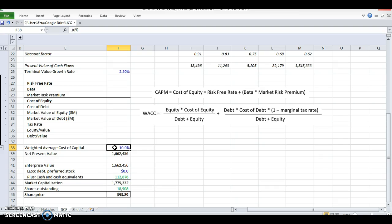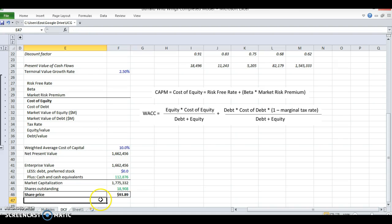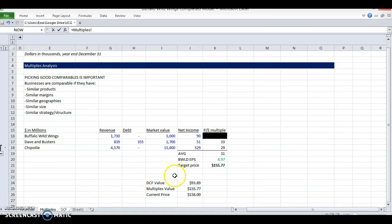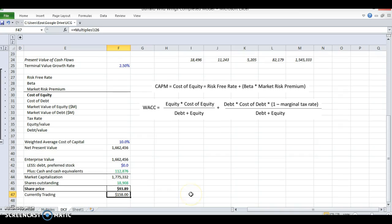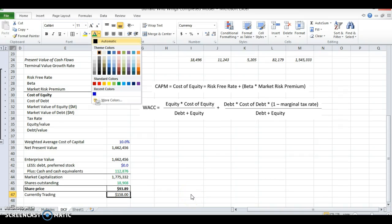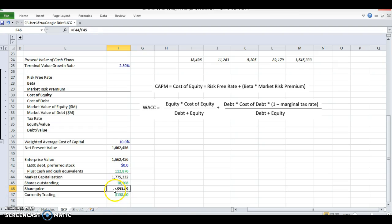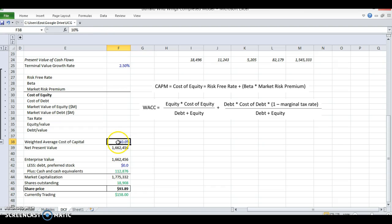Why does it matter? Let's see how big of an impact this has on our valuation. Right now with 10%, we have a share price of $93.89, and it's currently trading at $158. If it's currently trading at $158 and it's worth $93, that's a bad investment. You might want to short that even.